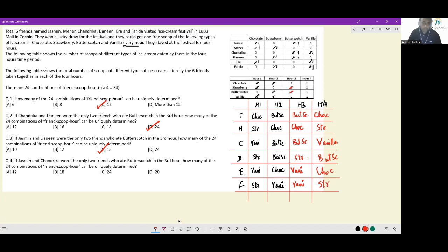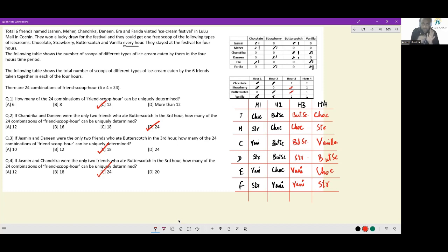All 24 unique combinations can be uniquely determined — that is the entirety of this set. A practical tip: since this problem has multiple sub-questions that reset, create a base table and for every sub-part return to that base table. Either annotate in corners and cancel out when moving on, or maintain a save point so you don't recreate the table from scratch each time. That will be all for this set.